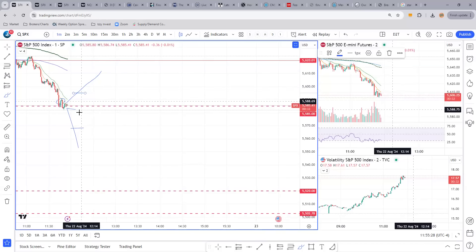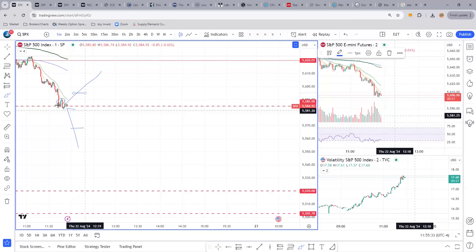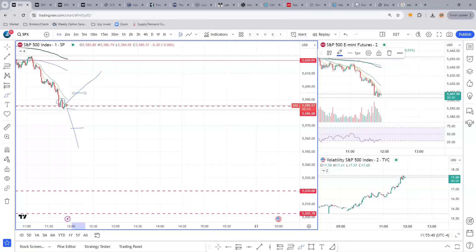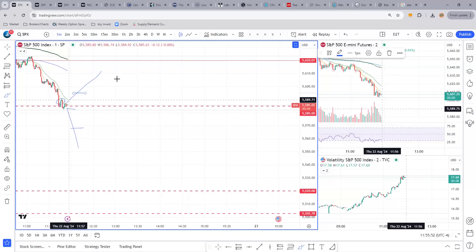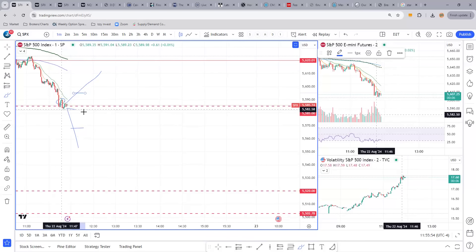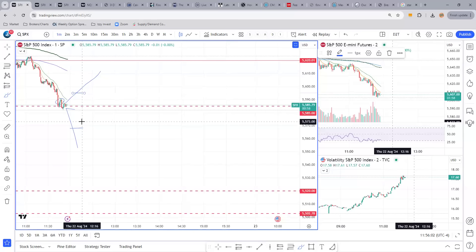We'll talk about where to set up your strike — whether you go with something far out of the money, closer to at the money, or even in the money. We'll discuss the advantages and disadvantages of all of those when we get over to the thinkorswim paper trade account. The idea is I'm going to set up an entry with an OCO bracket.